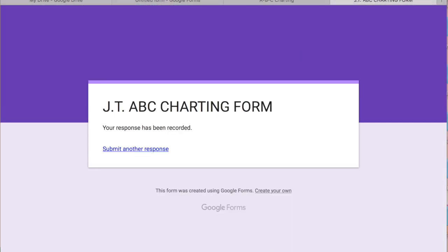Once again, this is Gabrielle Dixon from TeachingSpecialThinkers.com and this is a little tutorial on how to use Google Drive to create ABC data collection forms. Thank you.